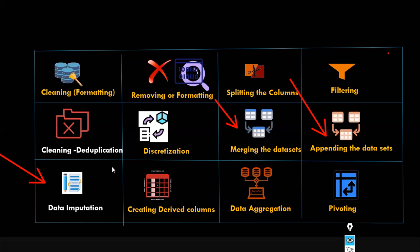These names appear strange — discretization and data imputation — but end of the day what we do is very simple. Discretization is binning. Data imputation is replacing missing values. We also create derived columns — new columns created based on existing columns.